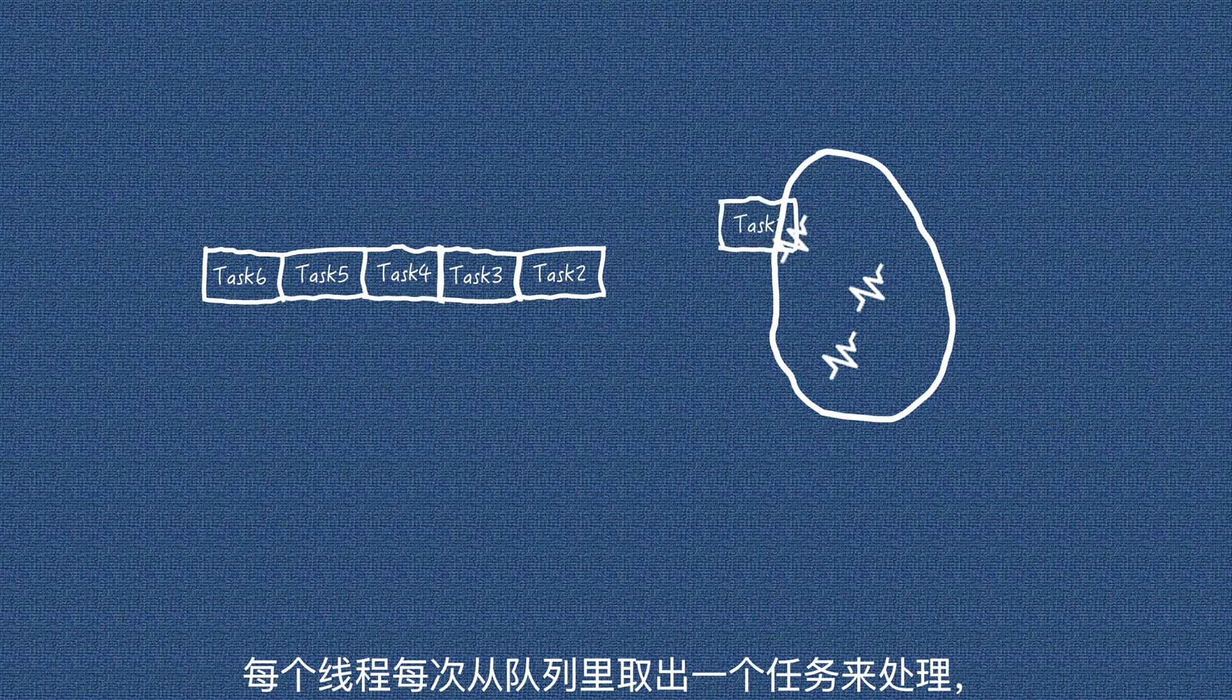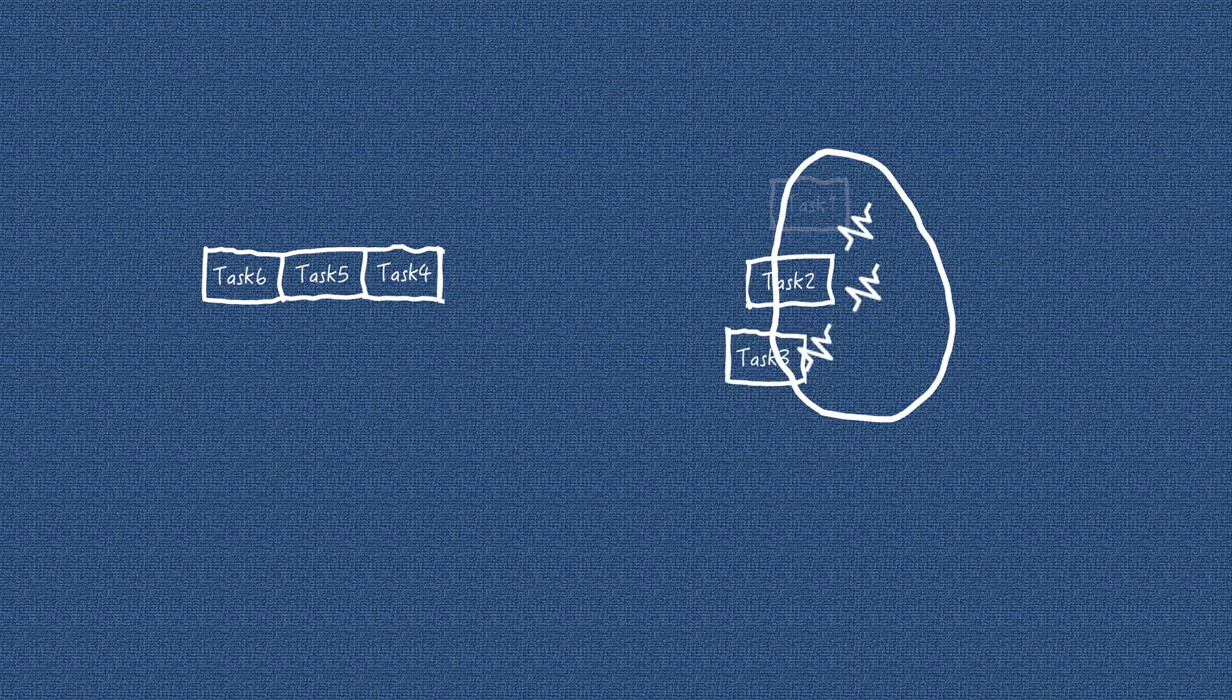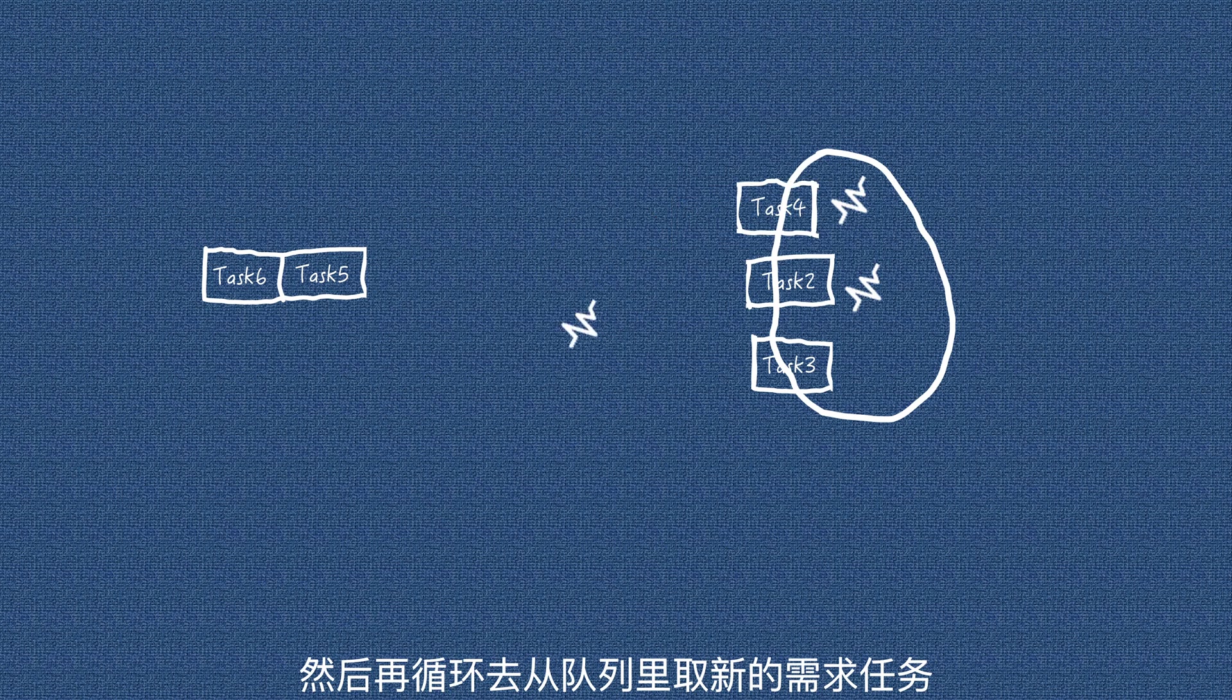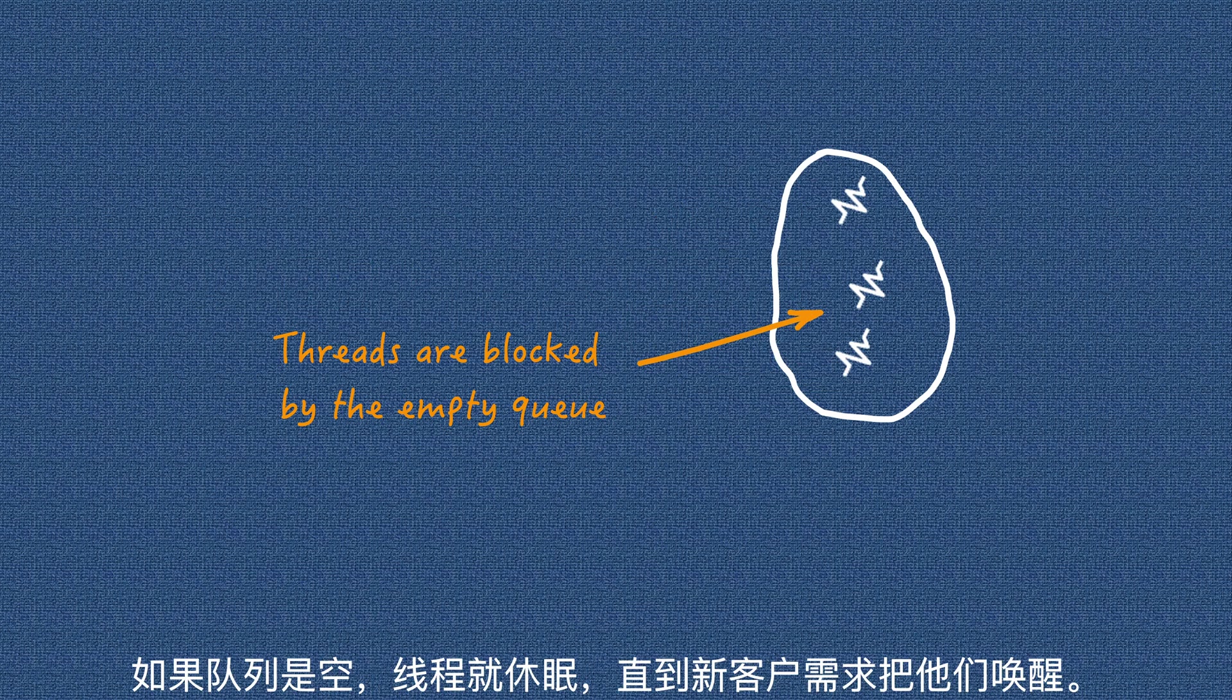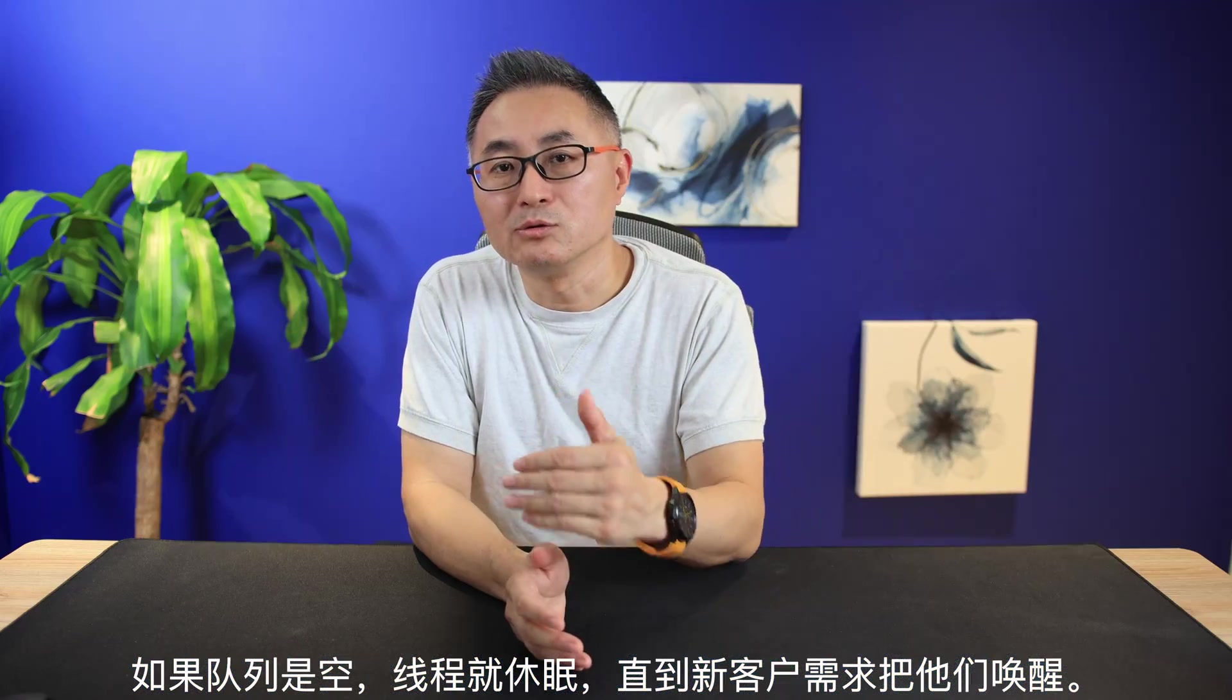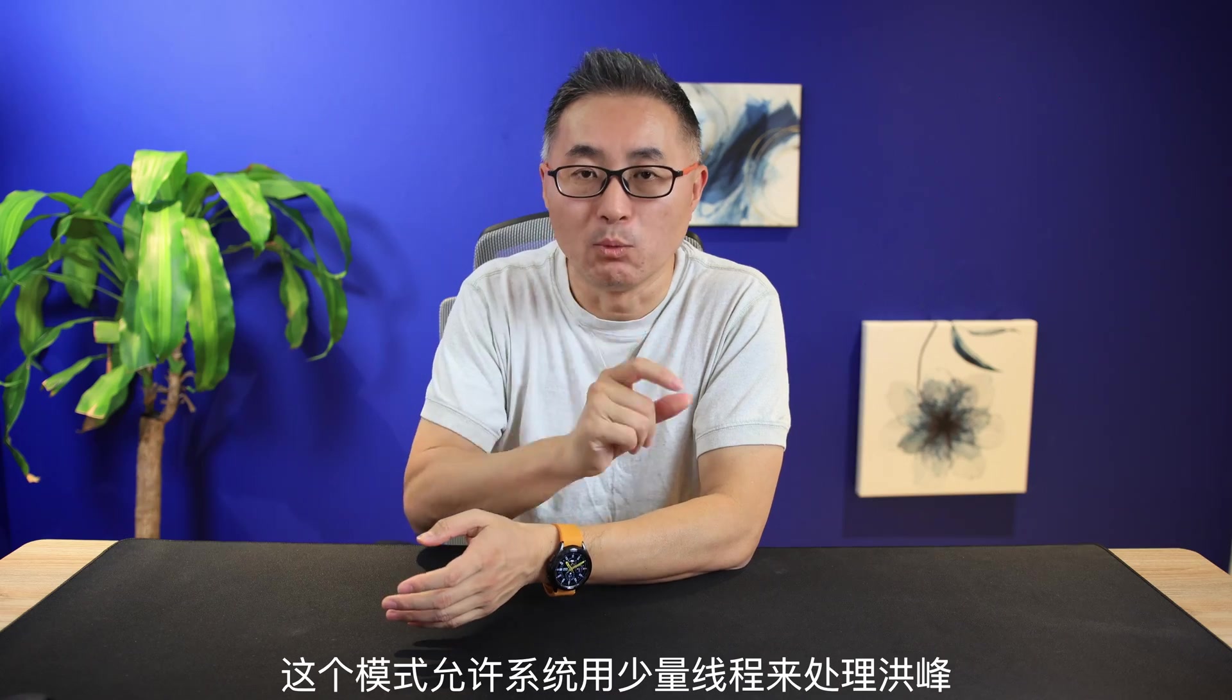Each thread takes one request from the queue, processes it, and then loops back for more requests until the queue is empty. If the queue is empty, threads go to sleep mode until new requests wake them up. This pattern allows the system to manage the spikes with a small number of threads.